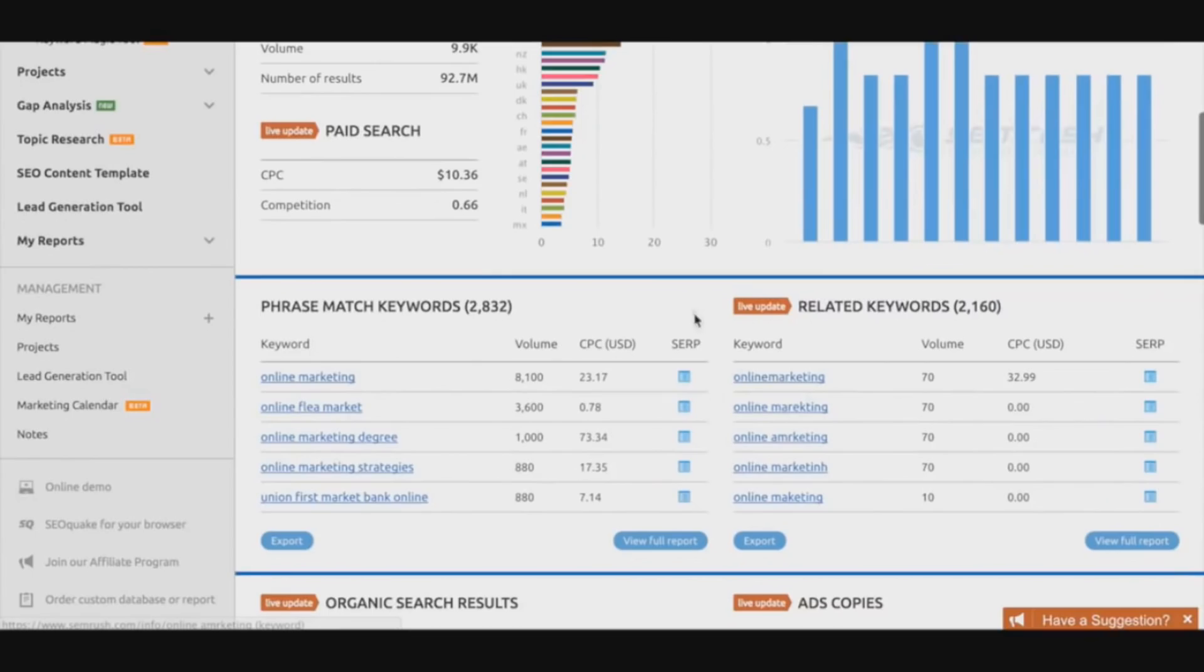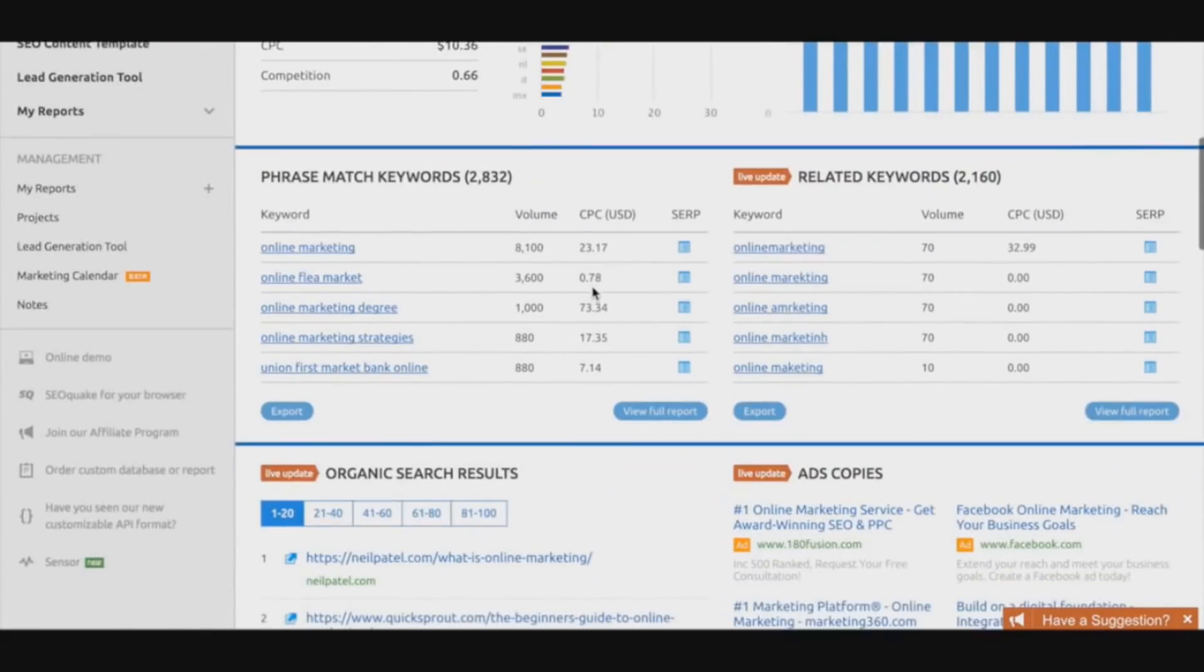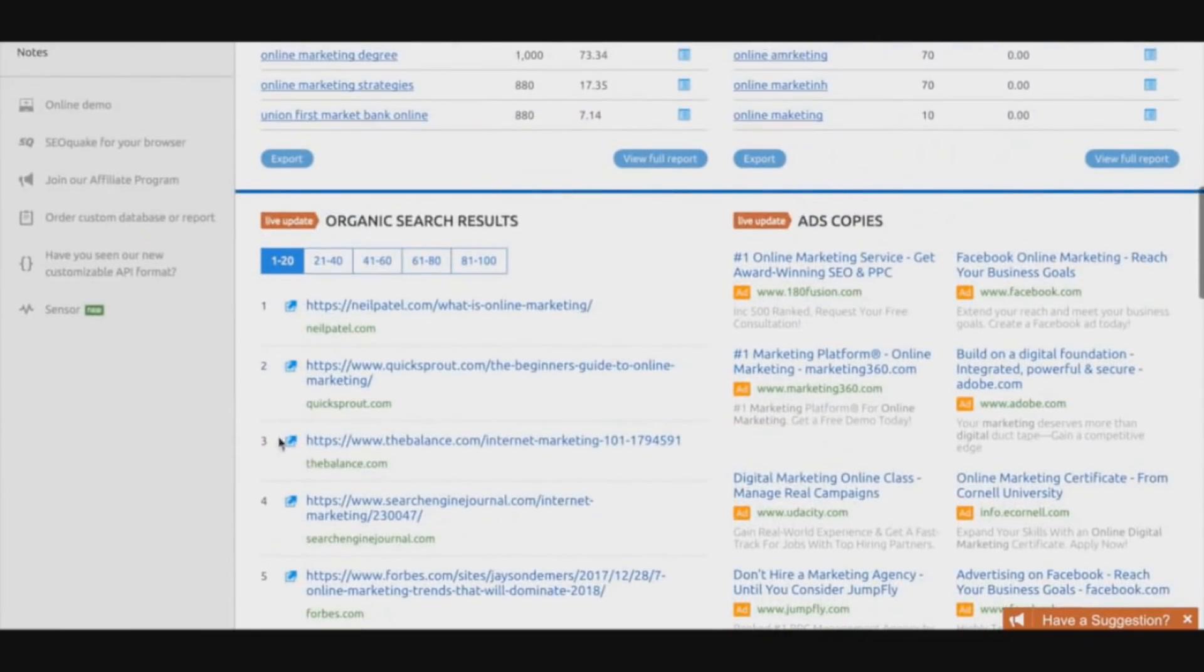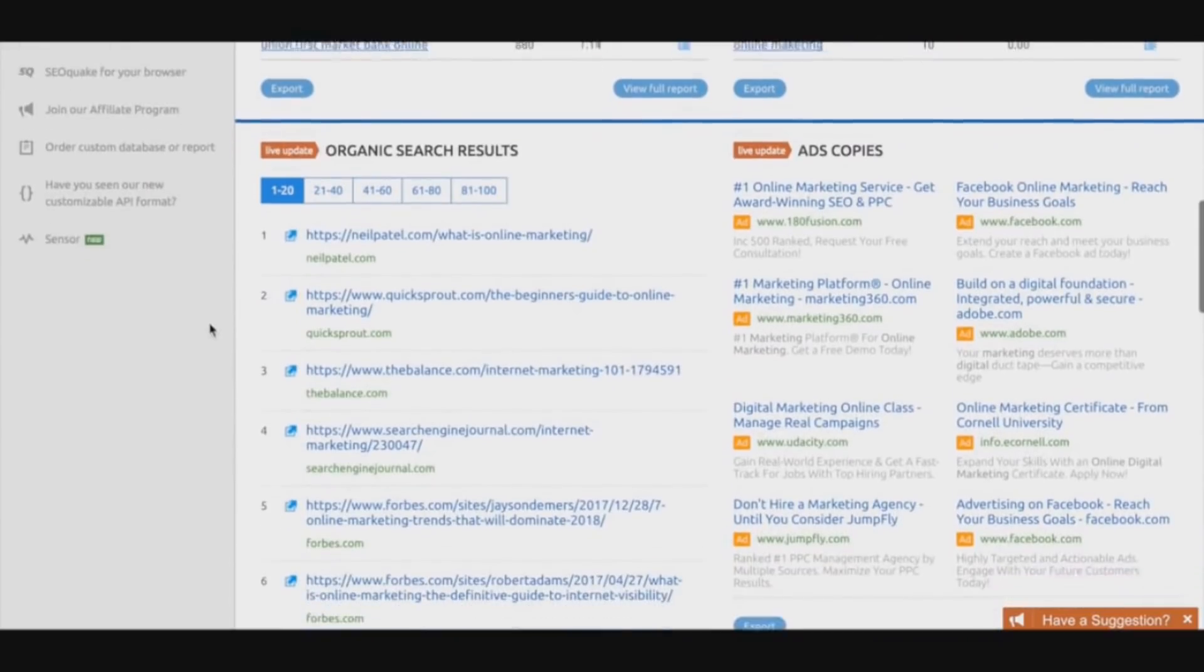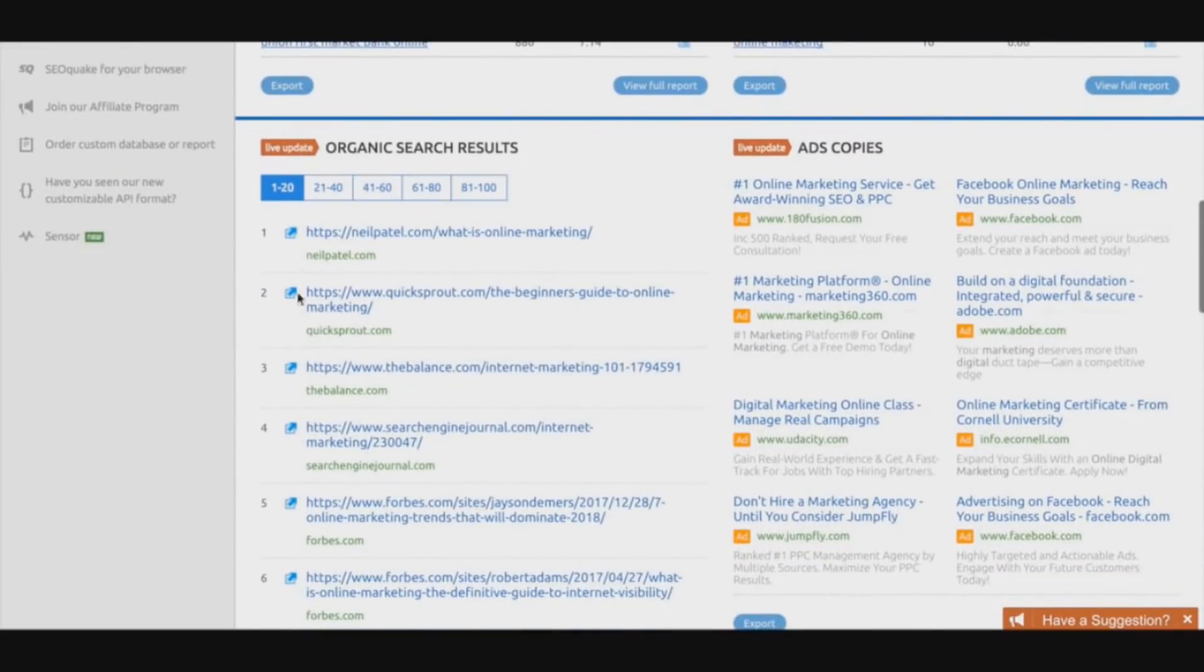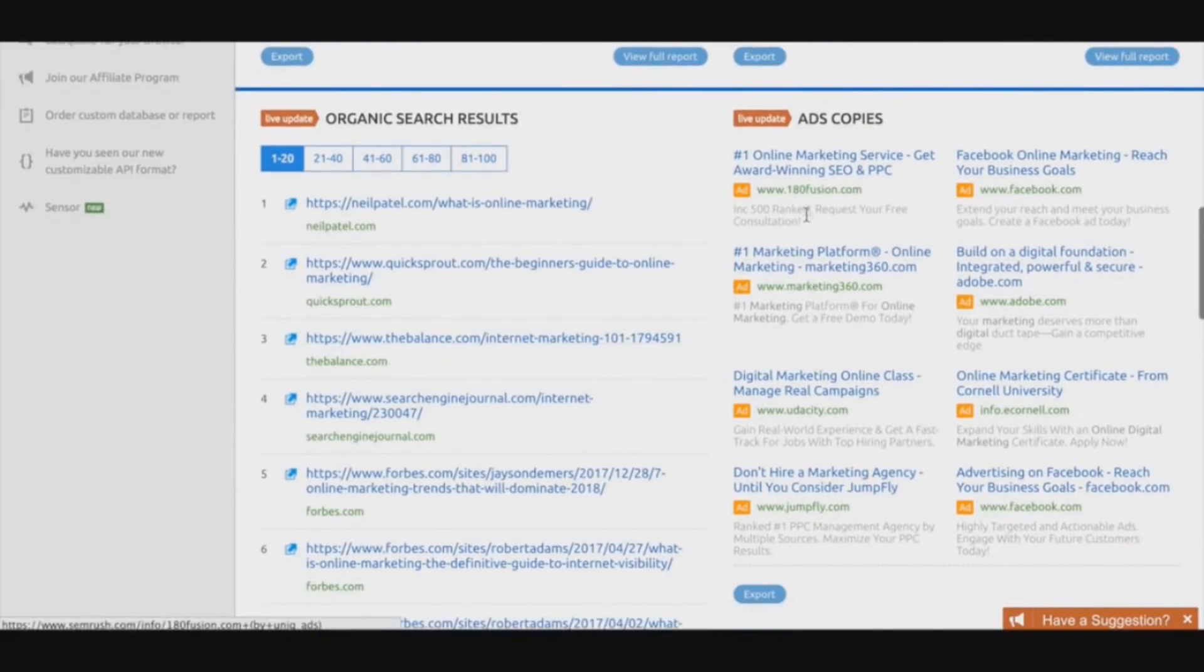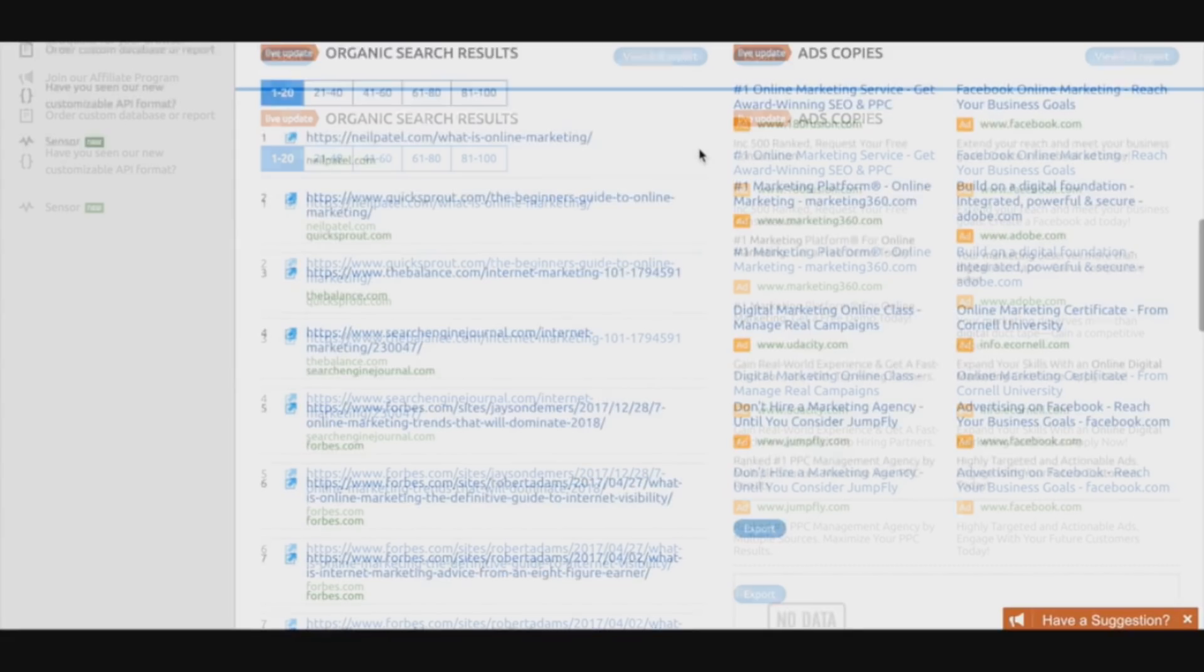We have some more related keywords within the niche itself, and we can even go even deeper and have a live update of the organic search results and ad copies. Maybe you might want to set up an ad for this particular niche and make some leads off it.